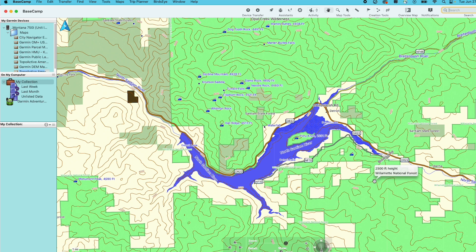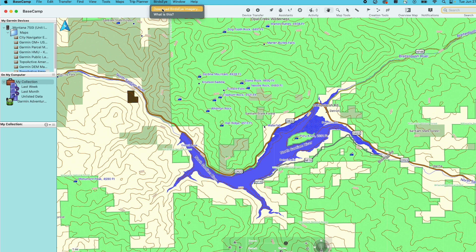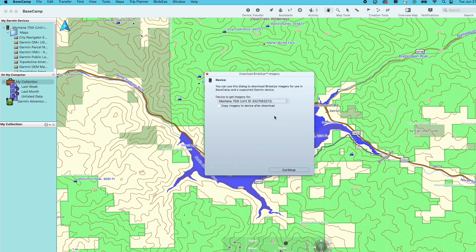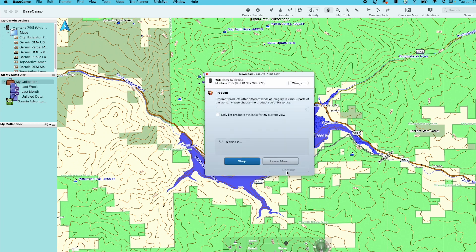Now move the map to a location you would like to download a satellite image for. Select the Birdseye option on the toolbar followed by Download Birdseye Imagery. Your connected device will be shown. Select Copy Imagery to Device after download to ensure it will appear on your device, then select Continue.